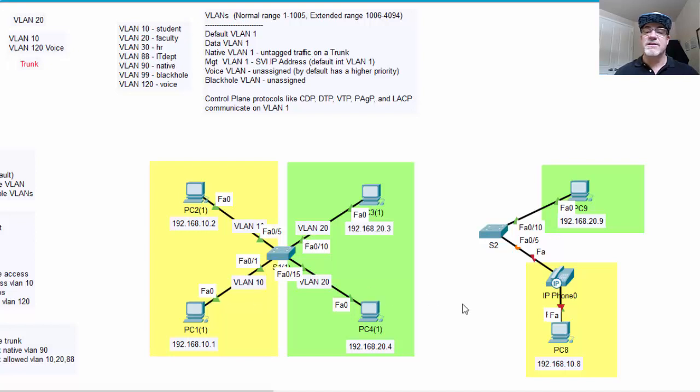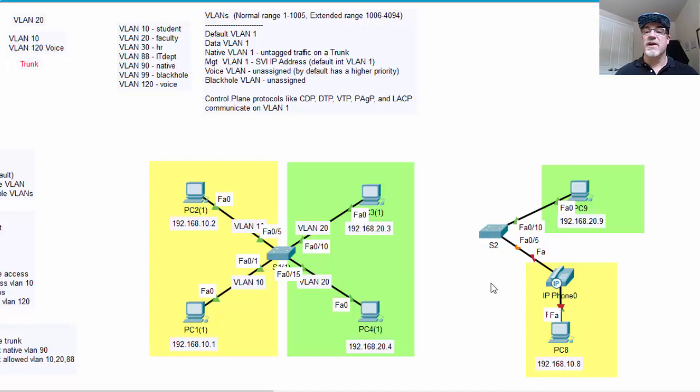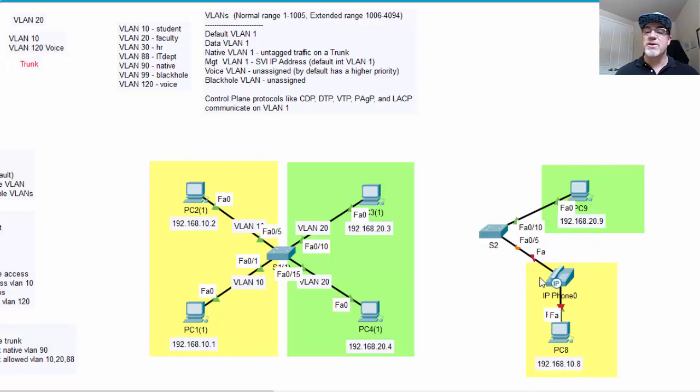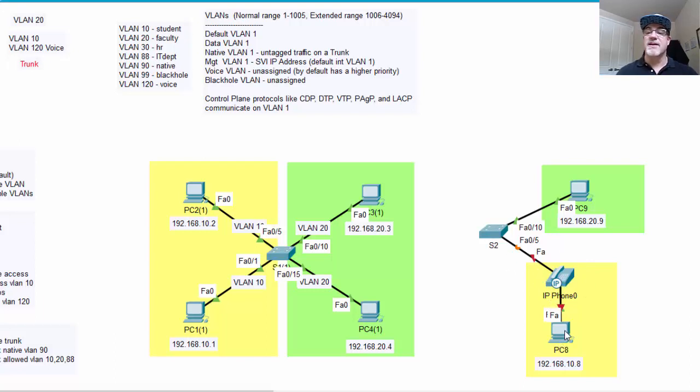So now, all of a sudden, turns out we need to add more devices to the network. We've got a new switch, S2, we have a new computer that needs to go into the VLAN 20 network at 192.168.20.9. And then we have a voice over IP phone that connects to the switch, and then the phone connects to the PC.